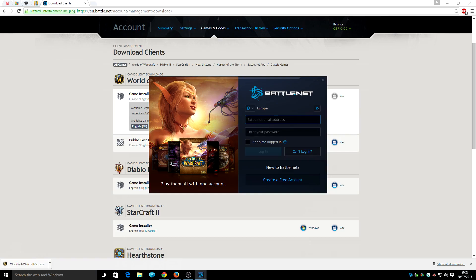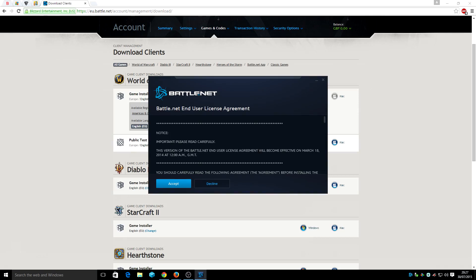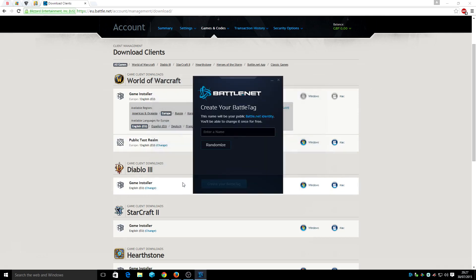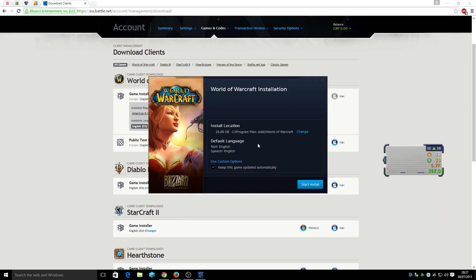I'm going to put in a new email address just to show you guys. Click on 'keep me signed in' and then click 'log me in'. Give it a name — 'Jedi Power' maybe. Once you've done that it will start to download — it's 28 gigabytes of data. You can use a custom install language as well. Now we're going to start the installation.